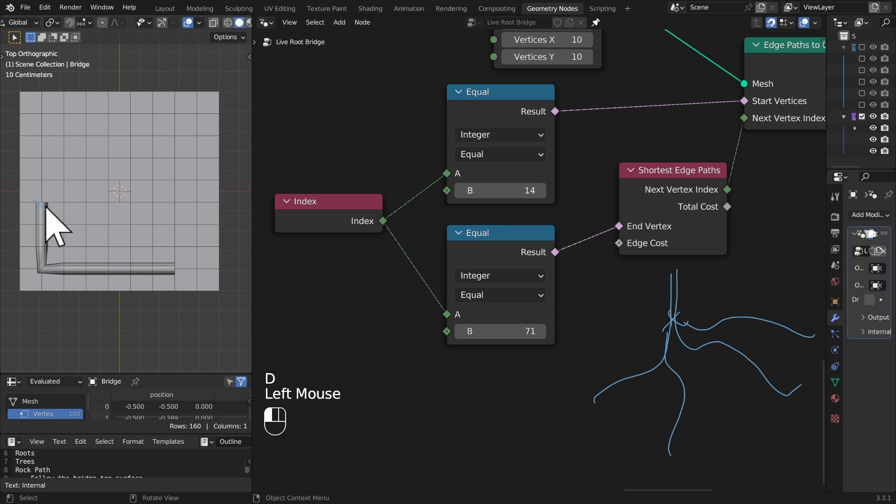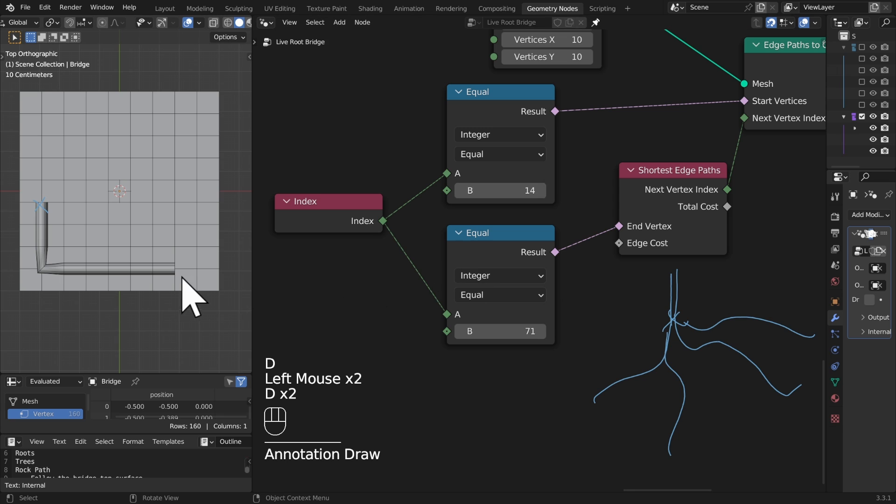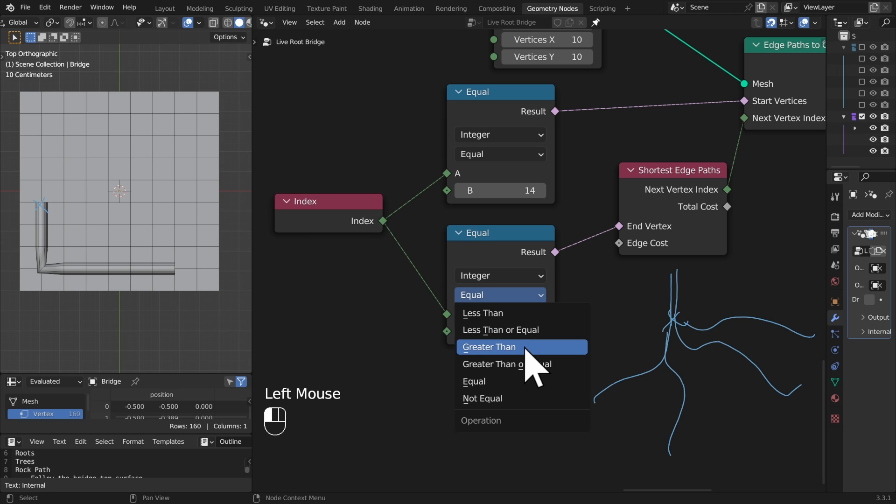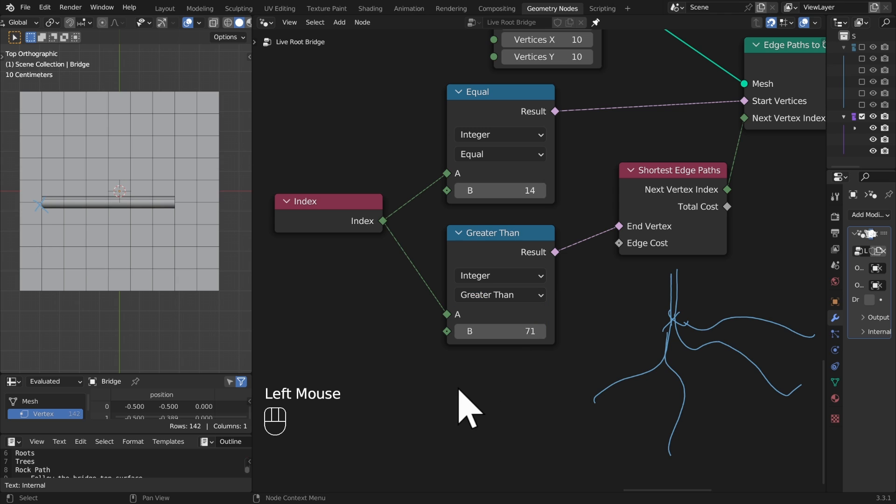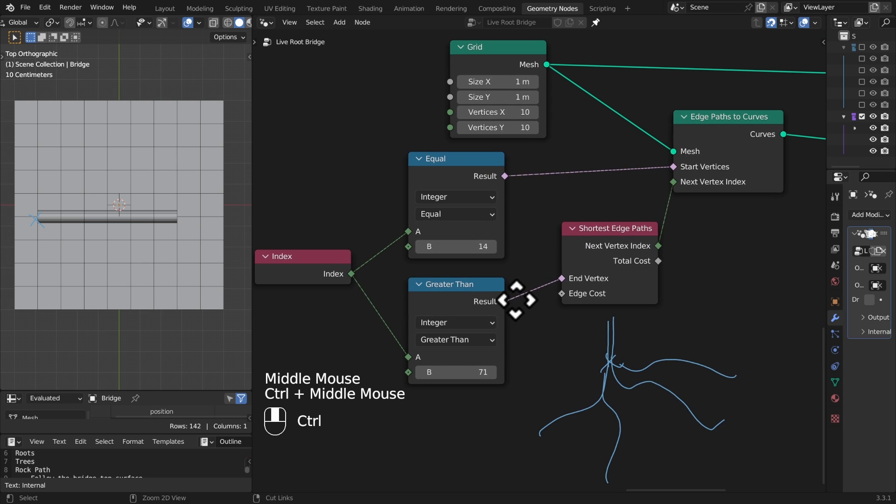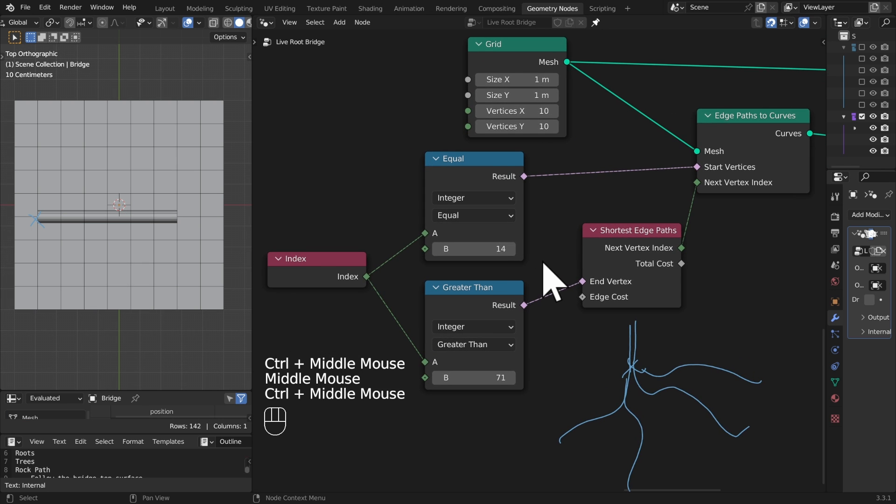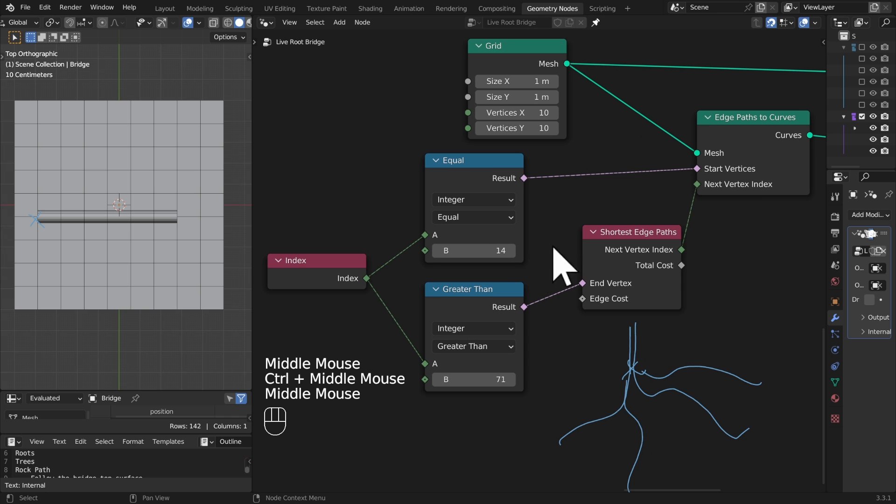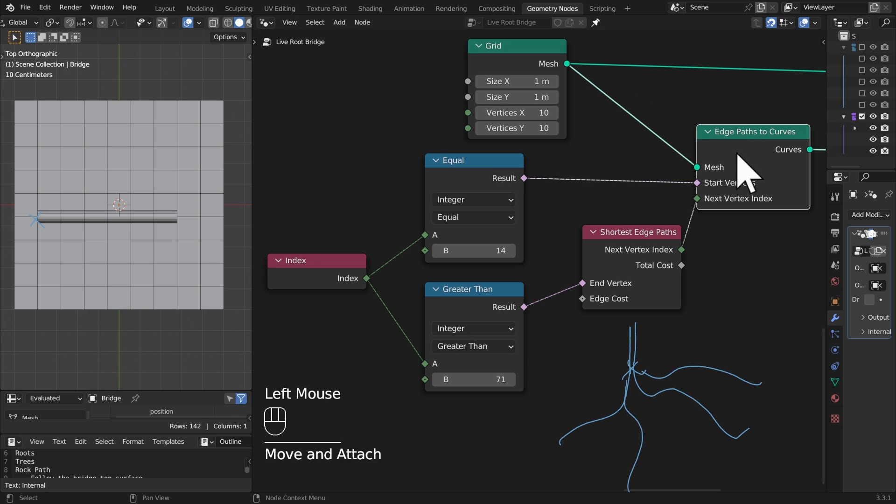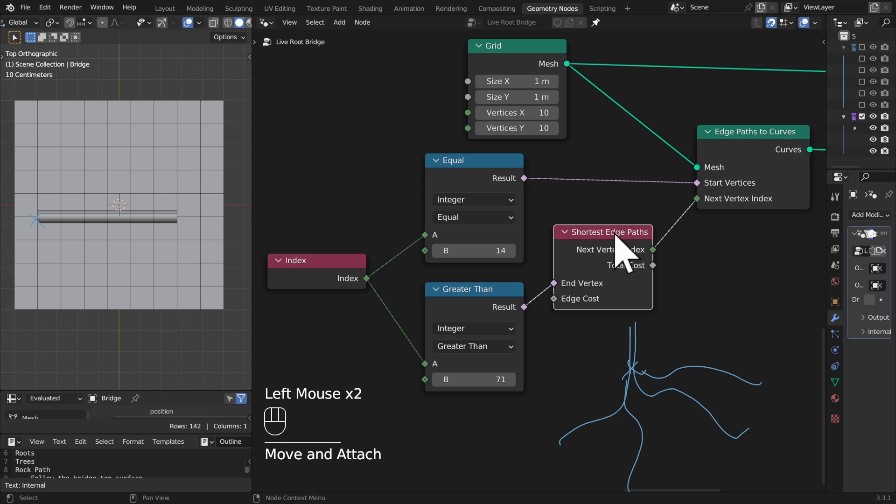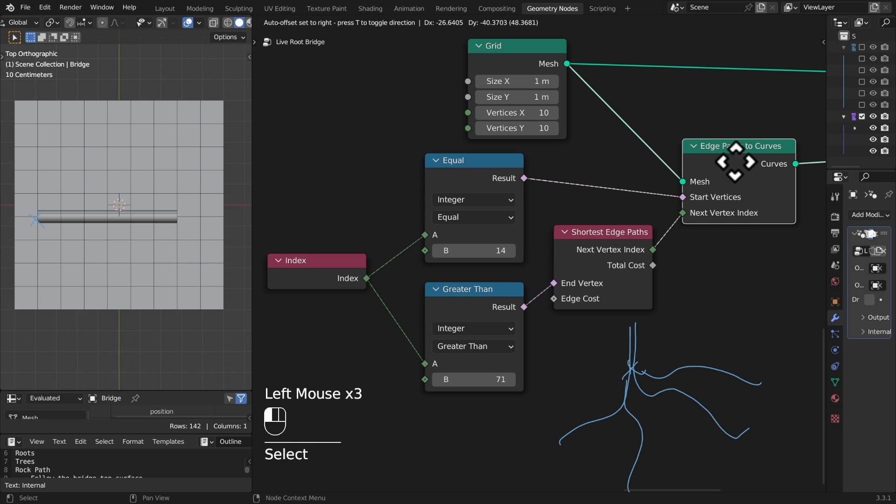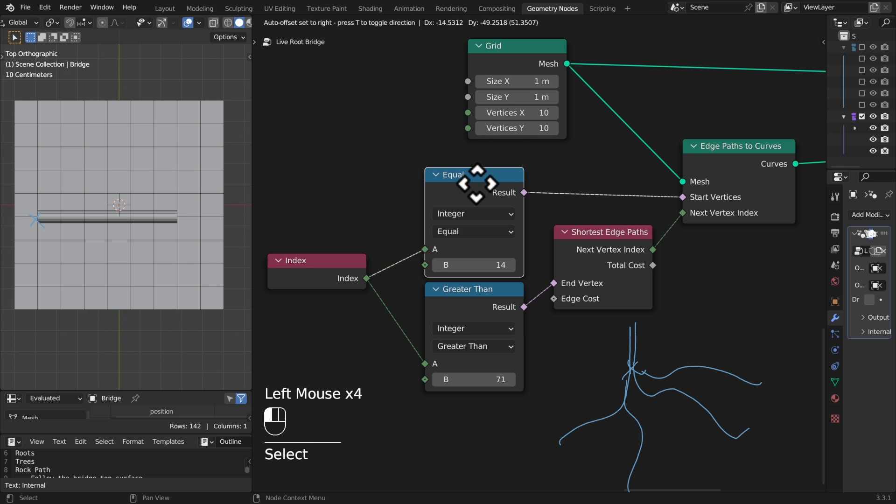And our end point can be every one of these positions after 71, so let's say greater than 71. Interesting, it's only given us one spline. So this is to do with how geometry nodes processes what we've done. We've made a selection on our geometry node, on our edge paths node, to say make one spline.